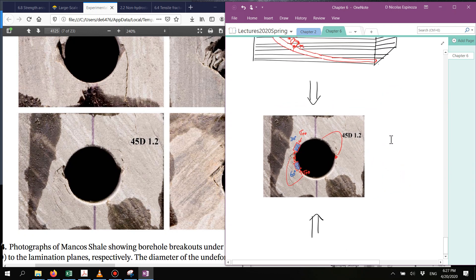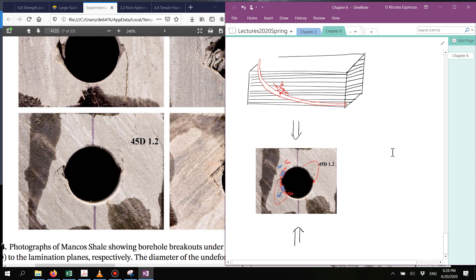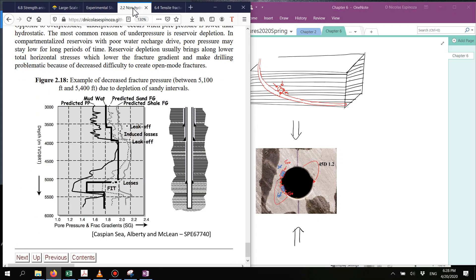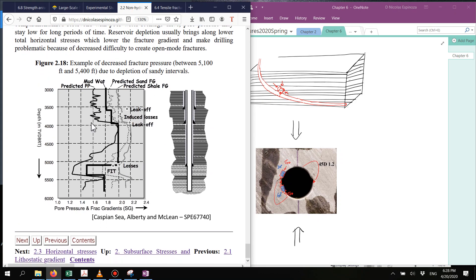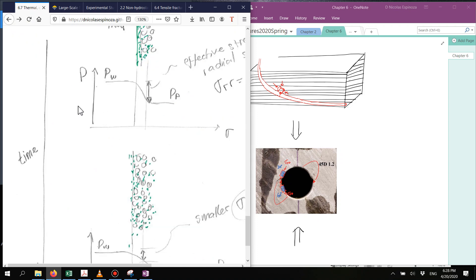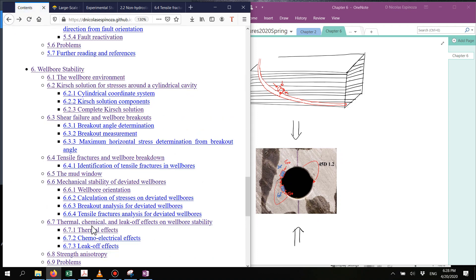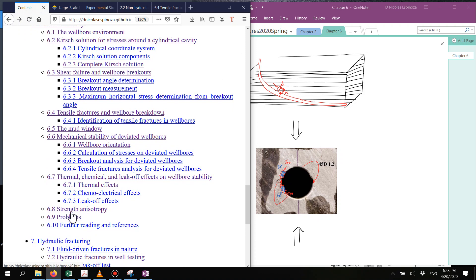Strength anisotropy can be quite important — it matters for wellbore stability and, as we will see later, for hydraulic fracturing as well. Now we jump into the last topic of wellbore stability issues: anomalously low fracture gradient, which goes right after strength anisotropy. This arises mostly due to depletion.